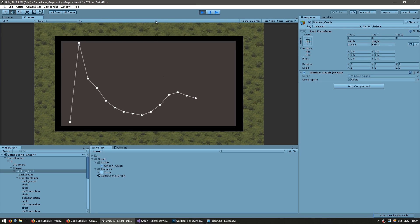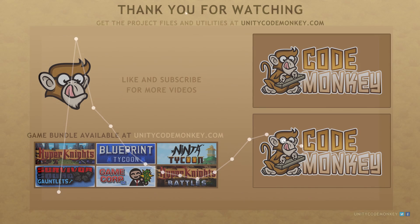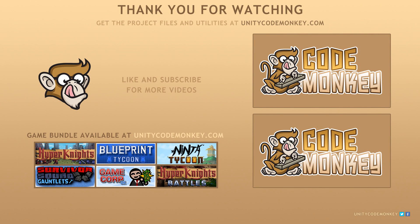A very simple graph that you can use to display information in your game, like profit per hour or number of guests per day. You just grab a list of all your values and display them in a window. In the next video, we're going to add some visual separators on our X and Y axes. As always, you can download the project files and utilities from unitycodemonkey.com. If you have any questions, post them in the comments and I'll do my best to answer them. See you next time.